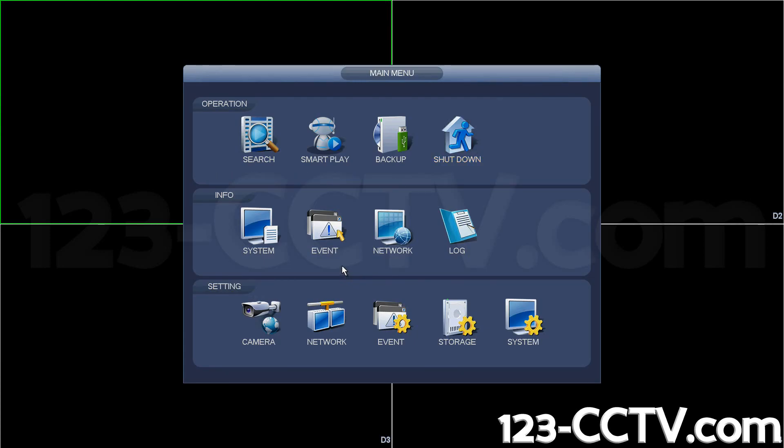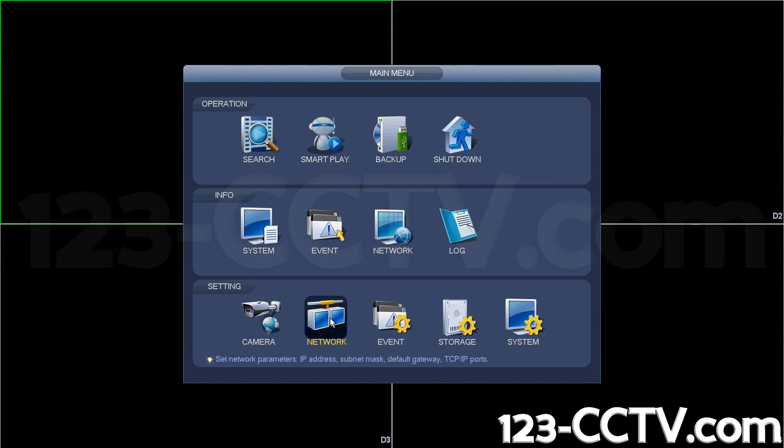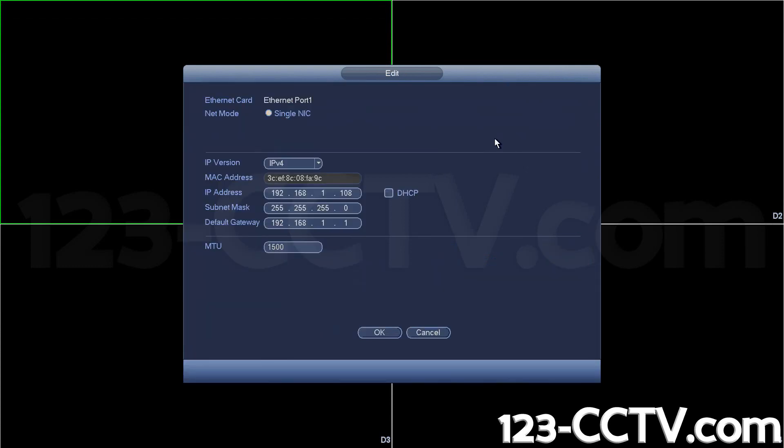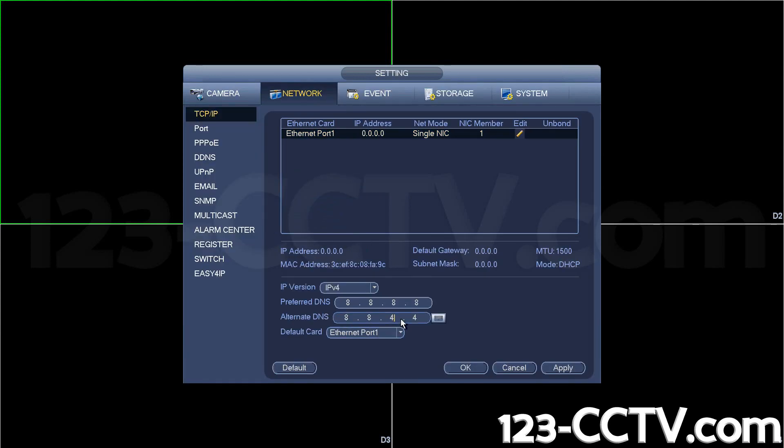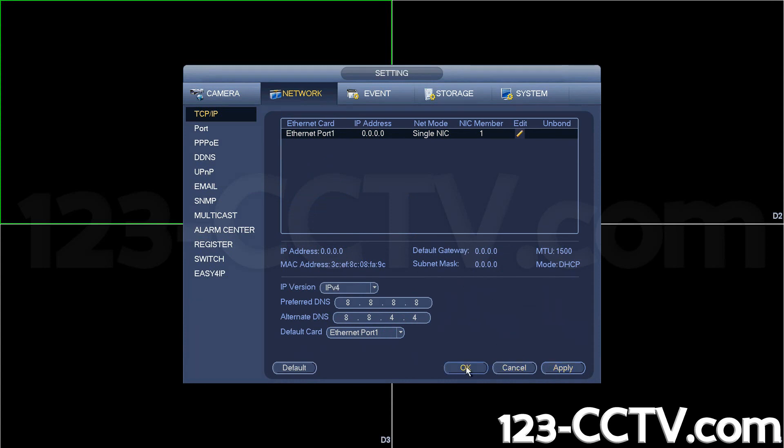Once you're in, go to network on the bottom row, then go to TCP IP and locate the Ethernet port. Click on edit. Click on DHCP for it to automatically acquire an IP address from your router. Once it does that, hit apply and okay.